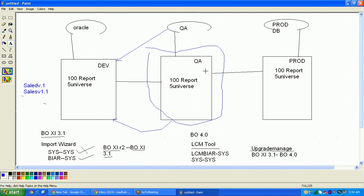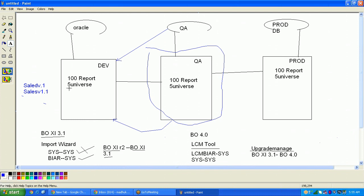If an error only happens in QA but not in development: since we don't have data access in QA, change the universe connection in the development system to point to the QA database. Once connected to QA, you will get the same error the end user is getting, and you can test and fix it from development.